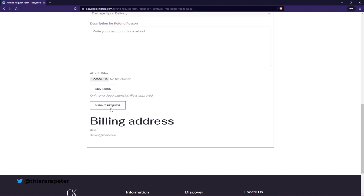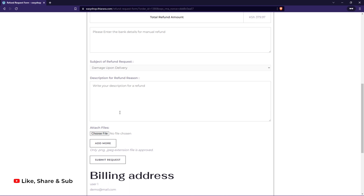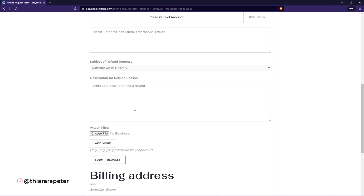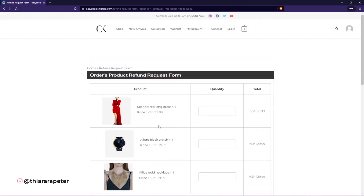Currently I've set a maximum of five attachments, but you can add more. Once they submit the form, you as the admin will process the refund and refund the cash back, or handle it depending on how you sort it out. That's the overview for today.